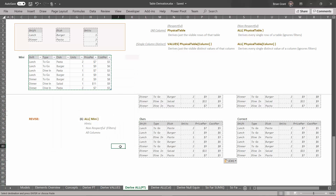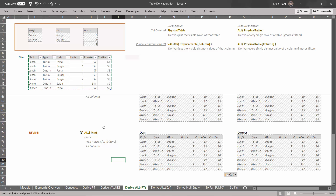It may seem redundant, and it is — we've done the same exact thing repeatedly. But using a non-respectful derivation always gives the same result, and it's important to internalize this idea. We're going to use this derivation to create more complex dynamic override filters in the future. It's very valuable to be able to pull up all the rows and columns of a table regardless of the current filters, so we can create a new set of filters designed to our own specifications. We've got one more derivation to cover in the next video.